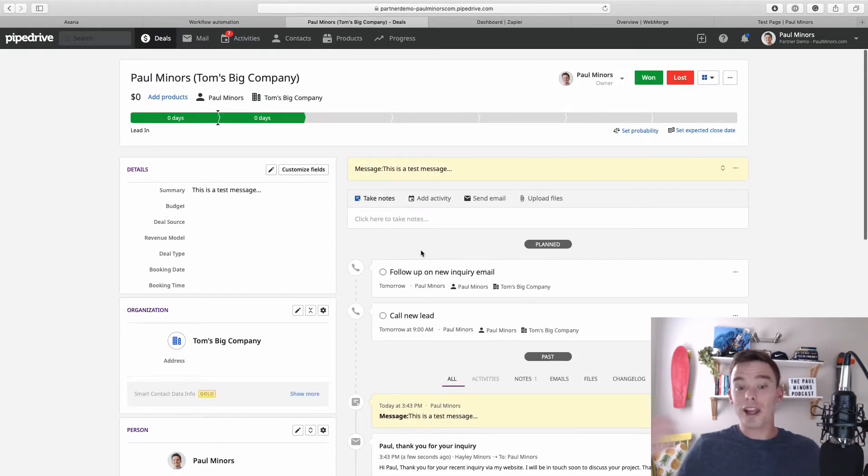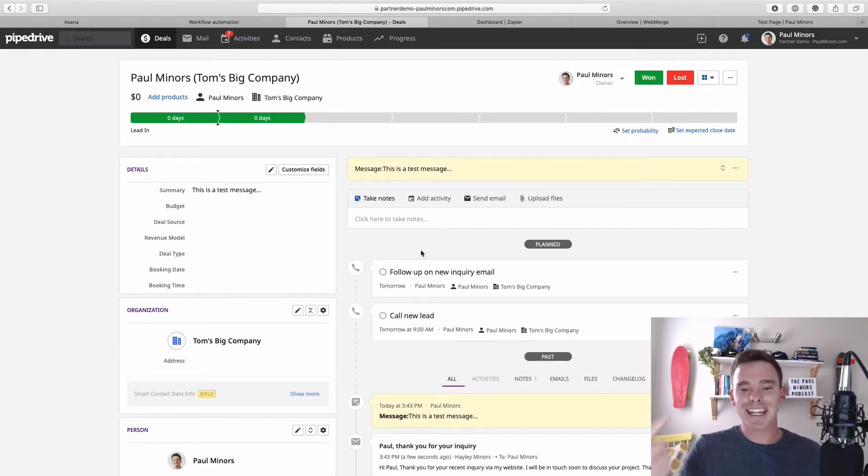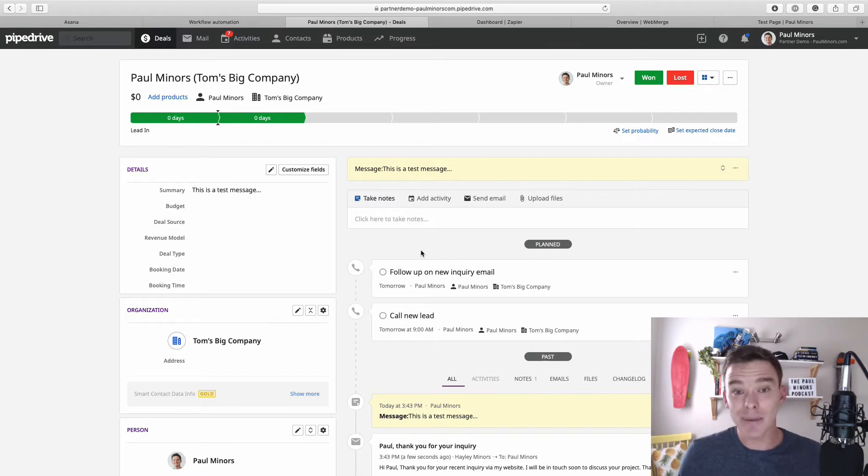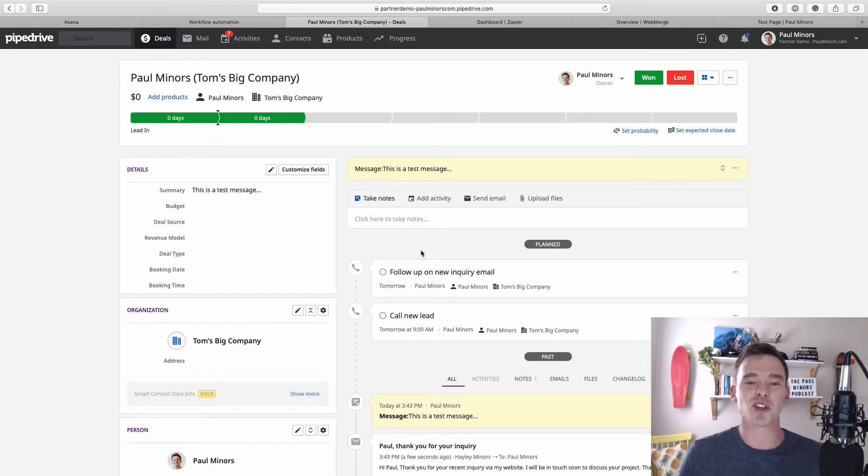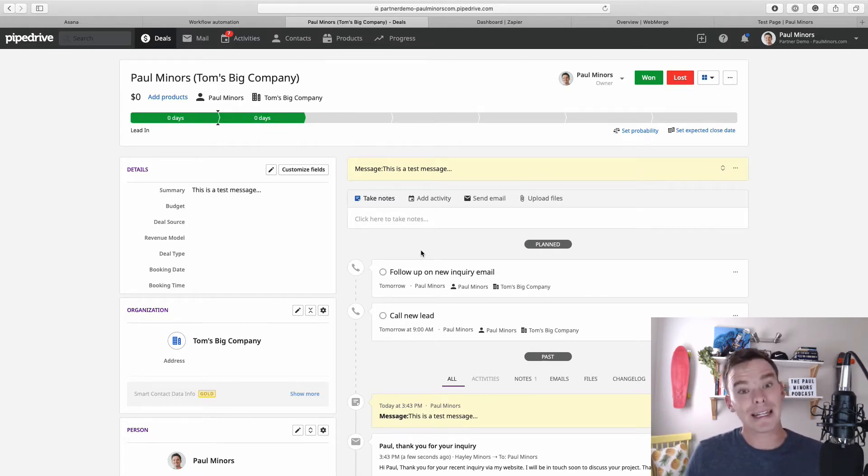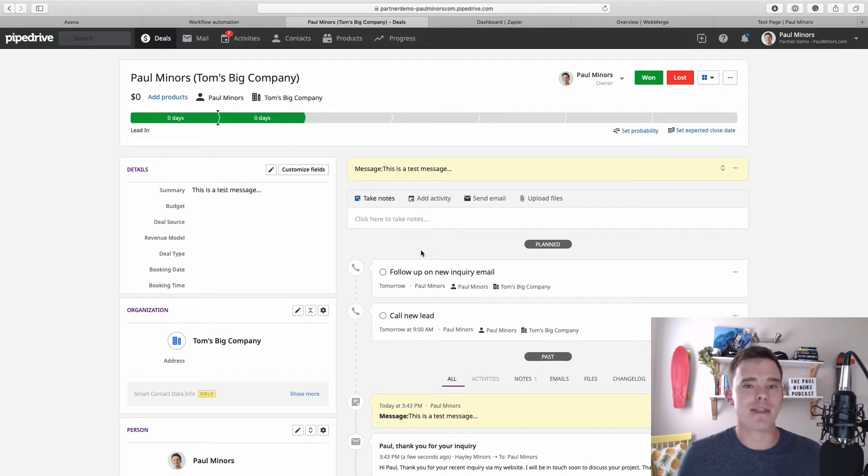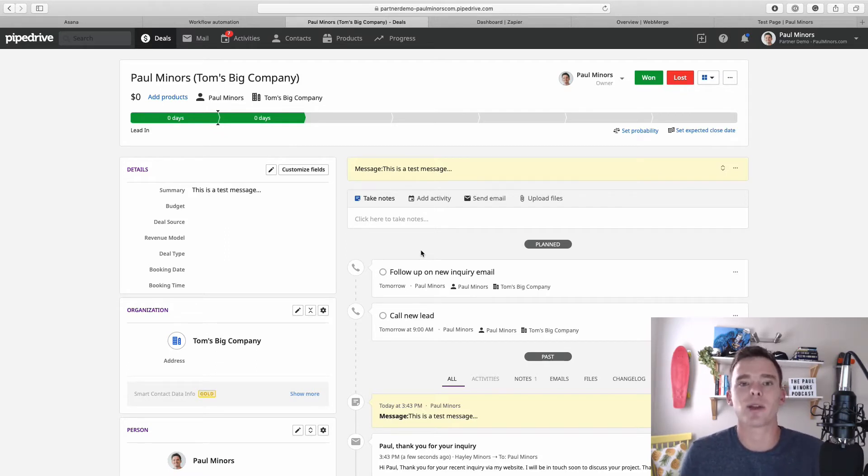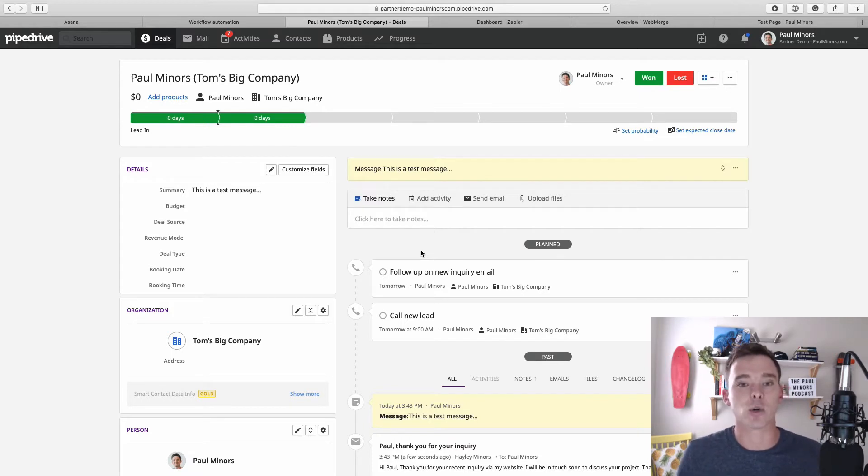And before I even had a chance, that actually has automatically sent this new lead an email, because that's the second automation that we often want to do. When new leads come in we want to send some kind of thank you email—thanks for getting in touch, we'll be in touch soon—or maybe you want to send some inquiry pack or information about your business.